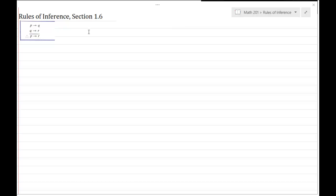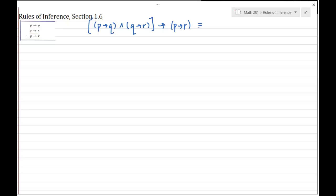The way I'm going to do that is show that if I connect my premises with AND and have them imply my conclusion, I'm going to show this is always true. There are a few options for you here. You could just use a truth table — build the truth table for this statement and show that no matter what the truth values of P, Q, and R are, you'll have a true statement.